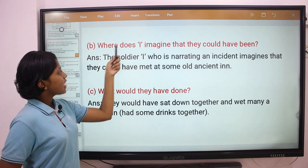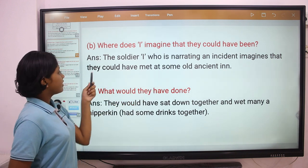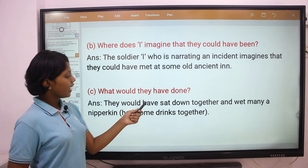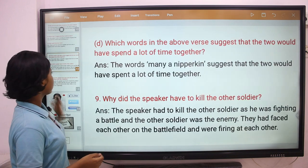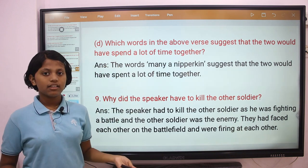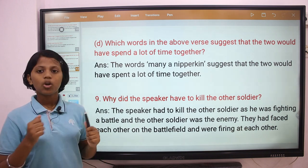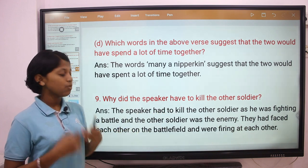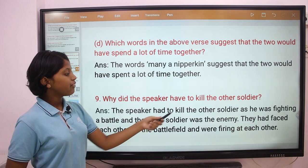Question 9: Where does the speaker imagine that they could have been? The answer is, the soldier who is narrating an incident imagines that they could have met at some old ancient inn. What would they have done? They would have sat down together and met many a nipkin — that is, had some drinks together. Which of the words in the above lines suggest that the two would have spent a lot of time together? The words 'many a nipkin' suggest that the two would have spent a lot of time together. Why did the speaker have to kill the other soldier? The speaker had to kill the other soldier as he was fighting a battle and the other soldier was the enemy. They had faced each other on the battlefield and were firing at each other.